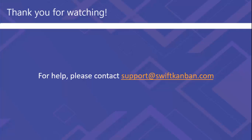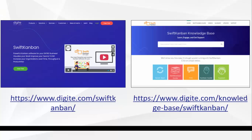Thank you for watching! Please visit our help page to know more about creating a Kanban project.